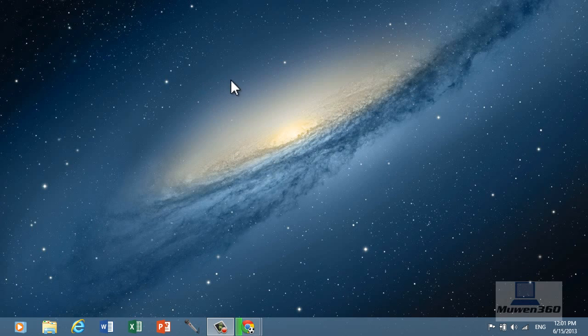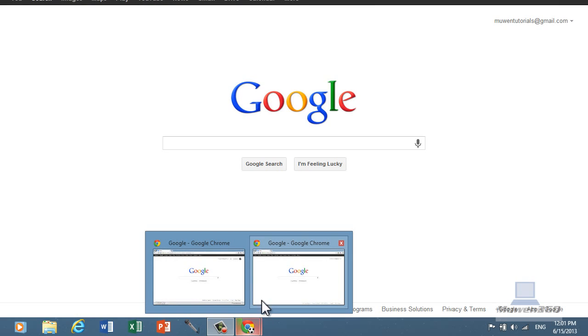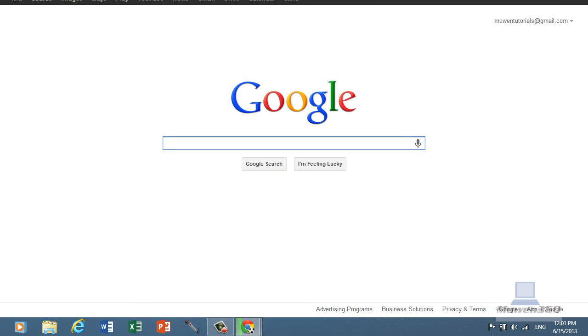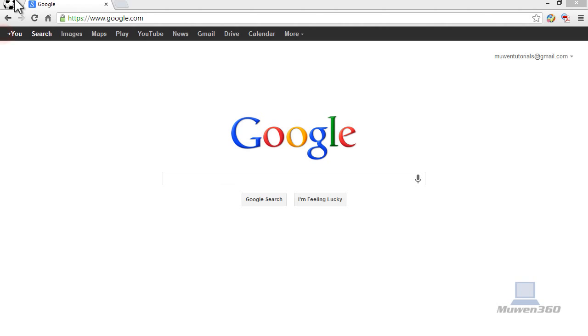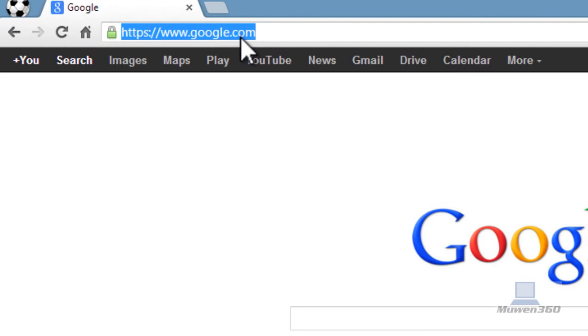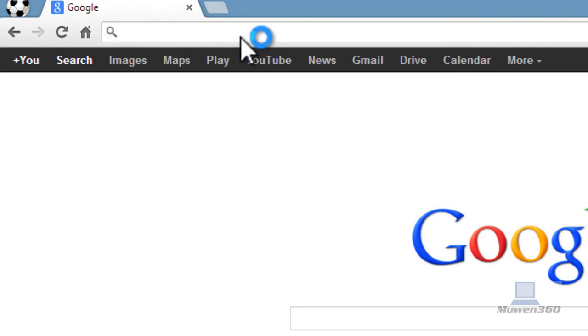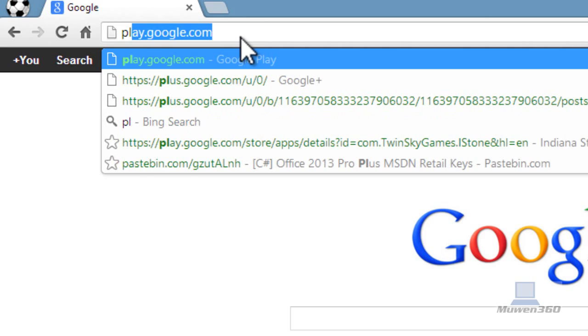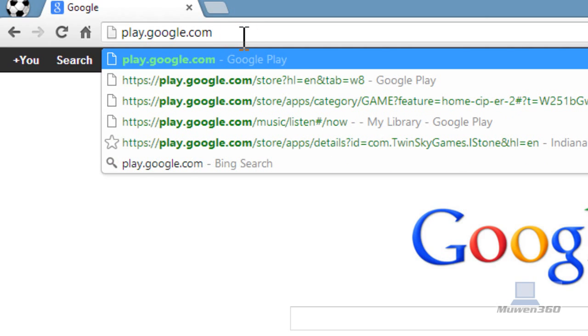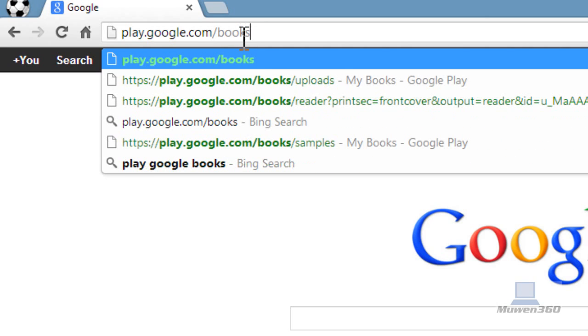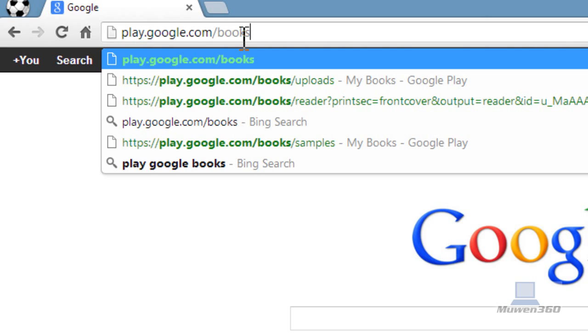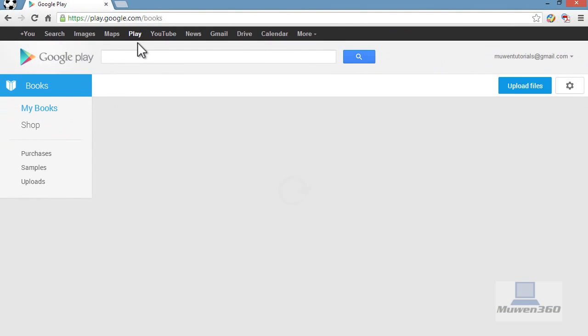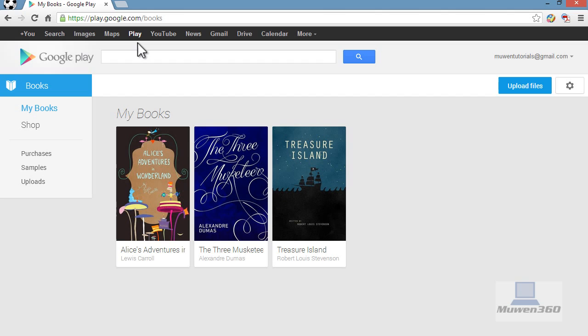Let's get started. First open up your web browser and once you go to the web browser we're going to this URL bar at the top, type in play.google.com slash books and then just hit enter.